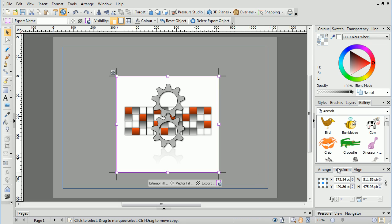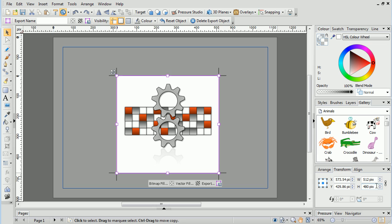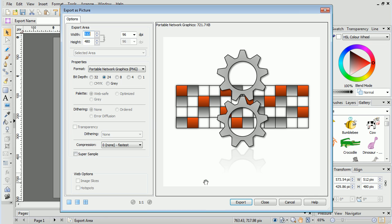If we look on the Transform tab, we'll see the width and height have decimal values. We can type in exact values if we wish, but Draw Plus will actually round these up when exporting anyway. Nevertheless, we'll put in some neat numbers before clicking the Export option.